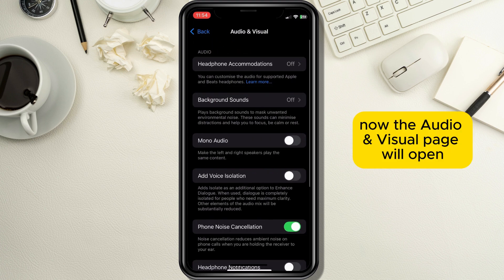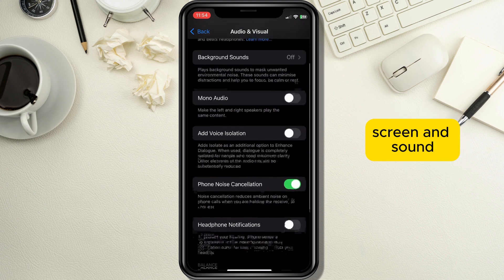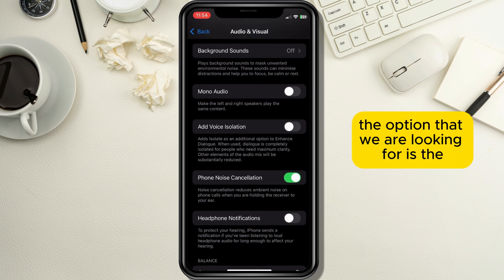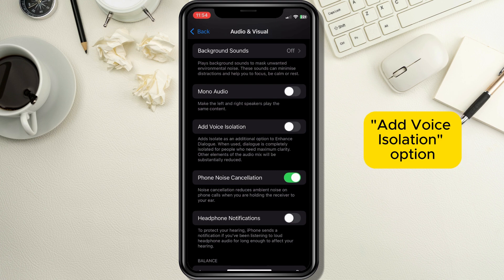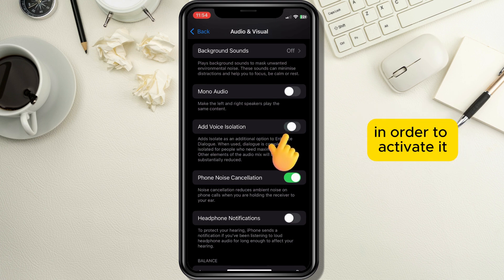The Audio and Visual page will open and here you can see a lot of options related to iPhone screen and sound. The option we are looking for is the Add Voice Isolation option, so tap on the toggle button next to it in order to activate it.